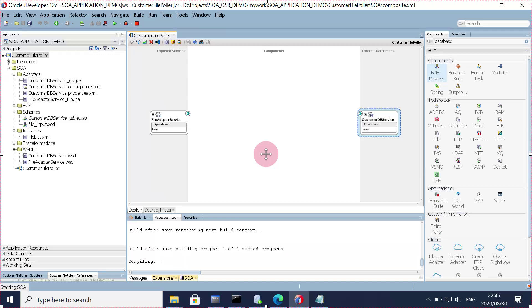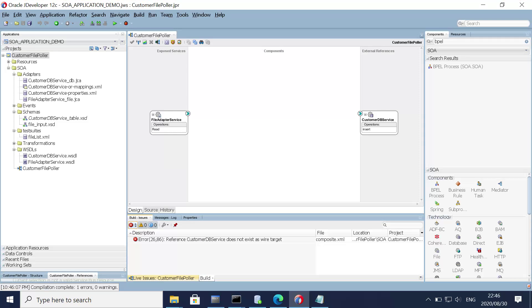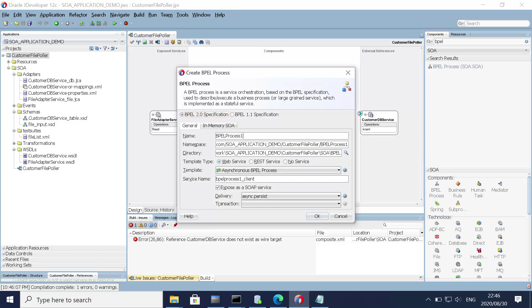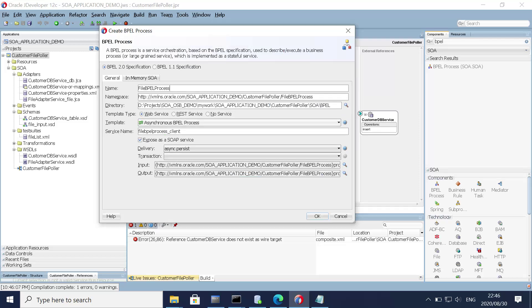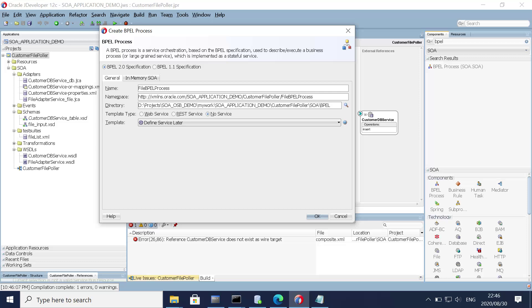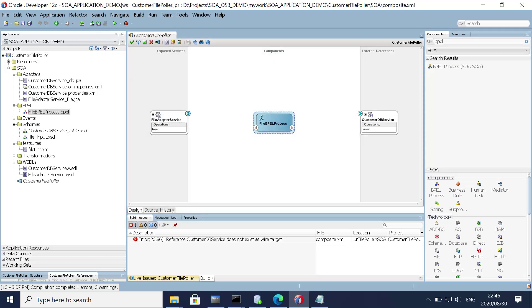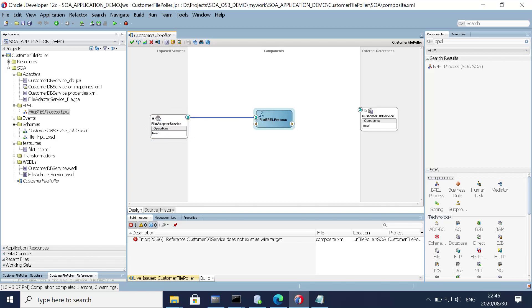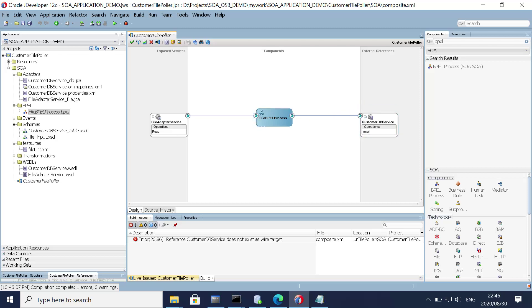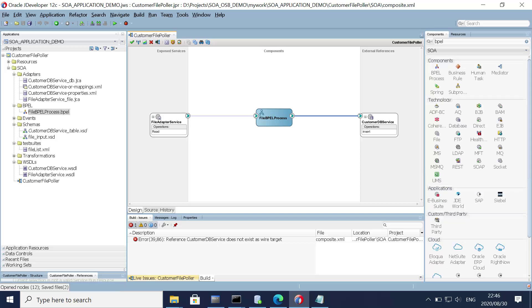Now the next thing left is creating the BPEL process. Let's add BPEL here and give it a valid name: 'File BPEL Process'. Define the service later and click OK. Now join the wires from the left-hand side to the BPEL and join the other wire as well. Click OK and save.